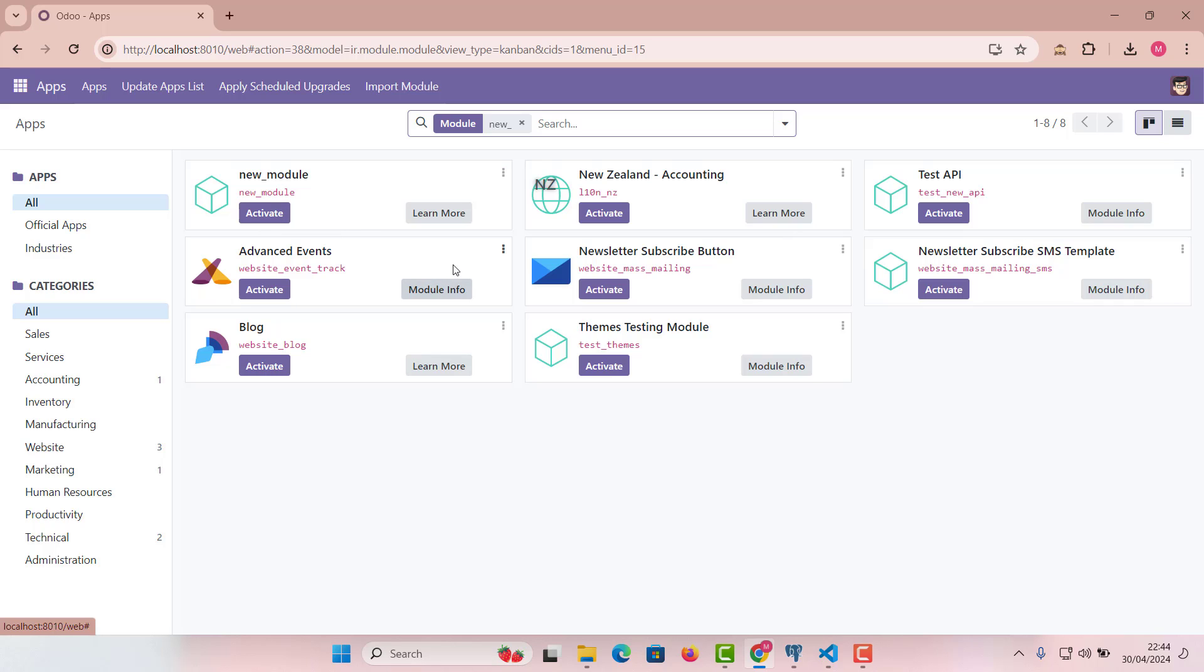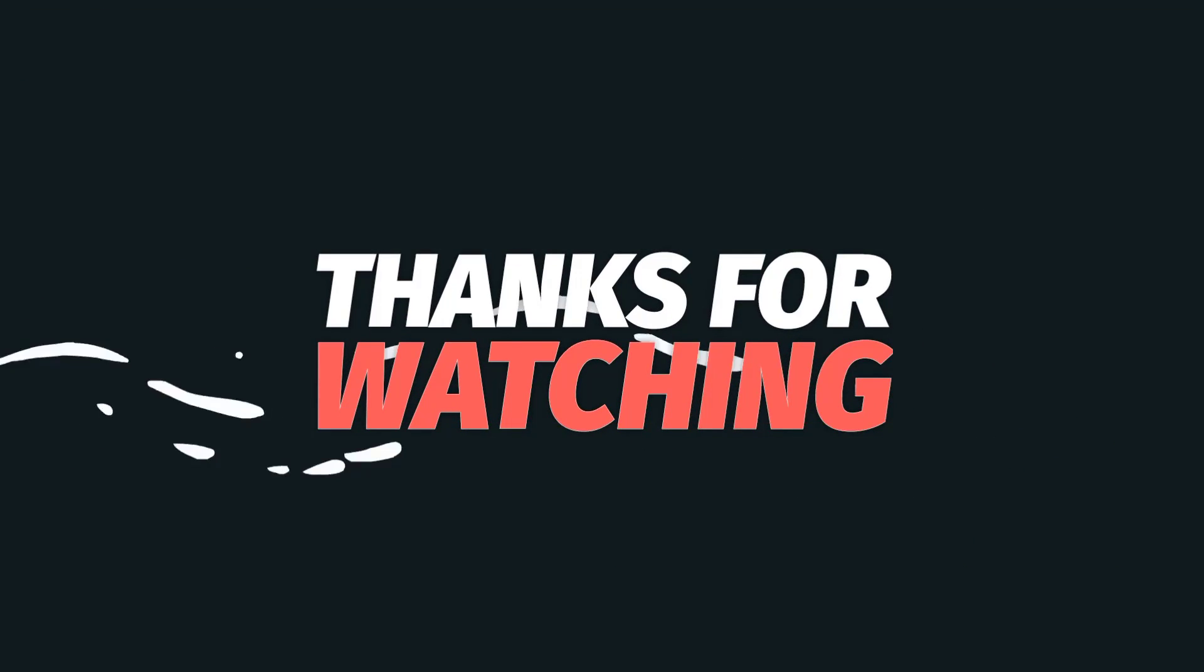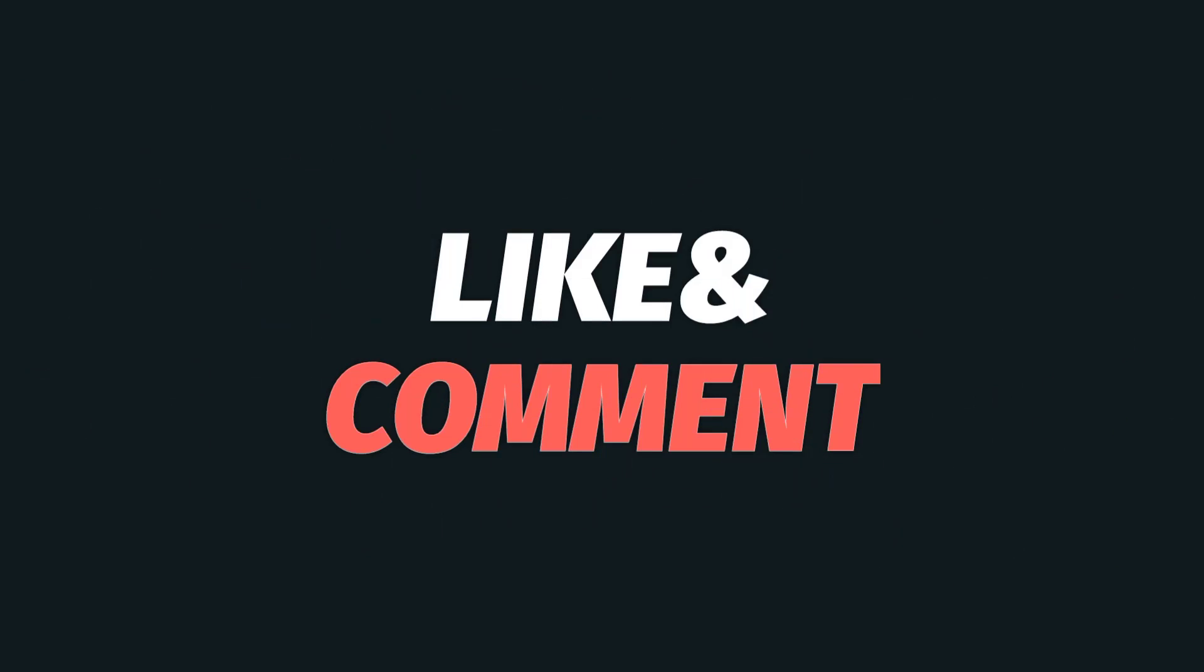So yeah, this is it guys. I hope you liked the video. If you like it, please like it, share it, subscribe it, share it with your friends. And I will present another topic in next video. Thank you very much. Bye-bye.